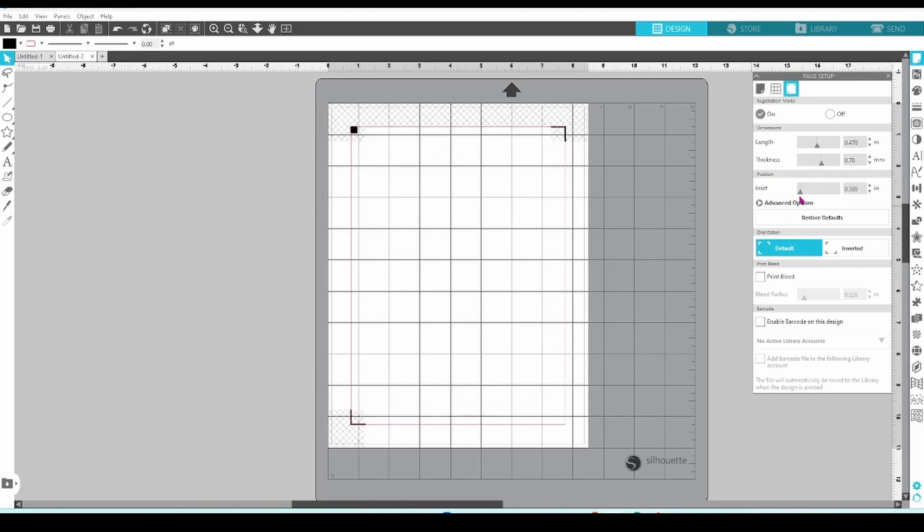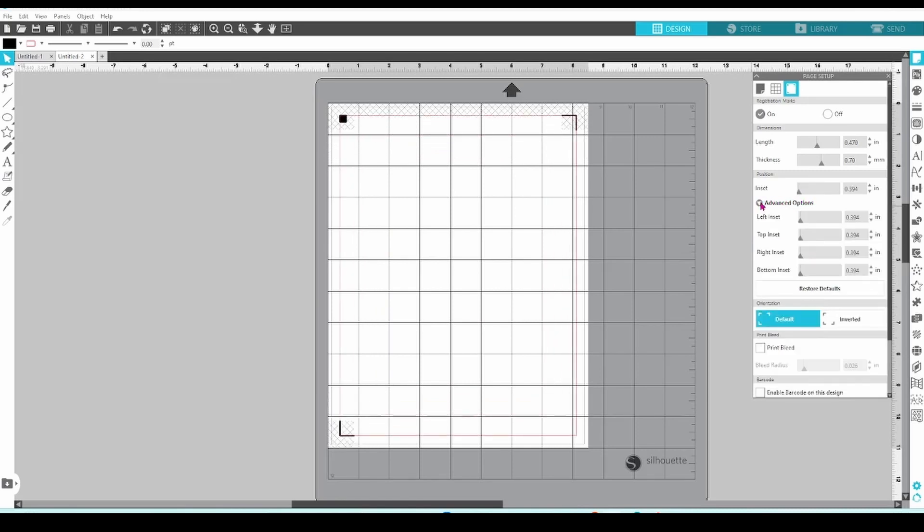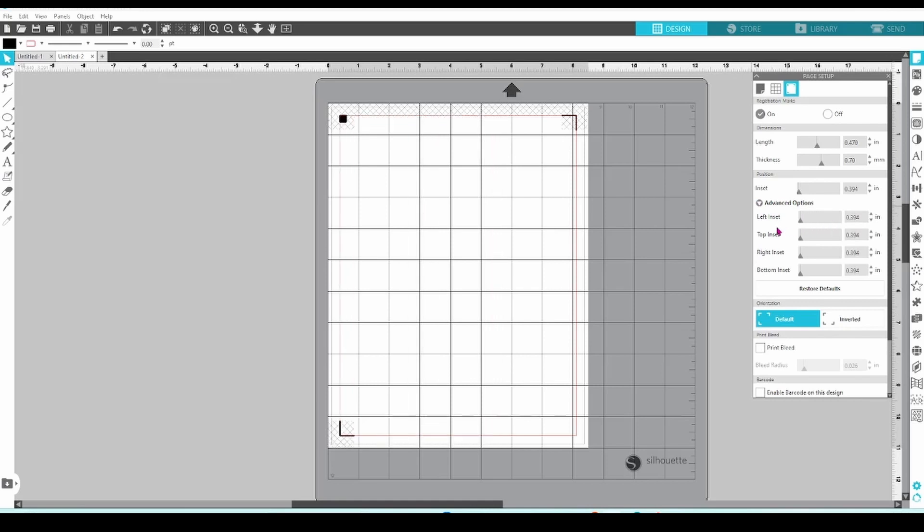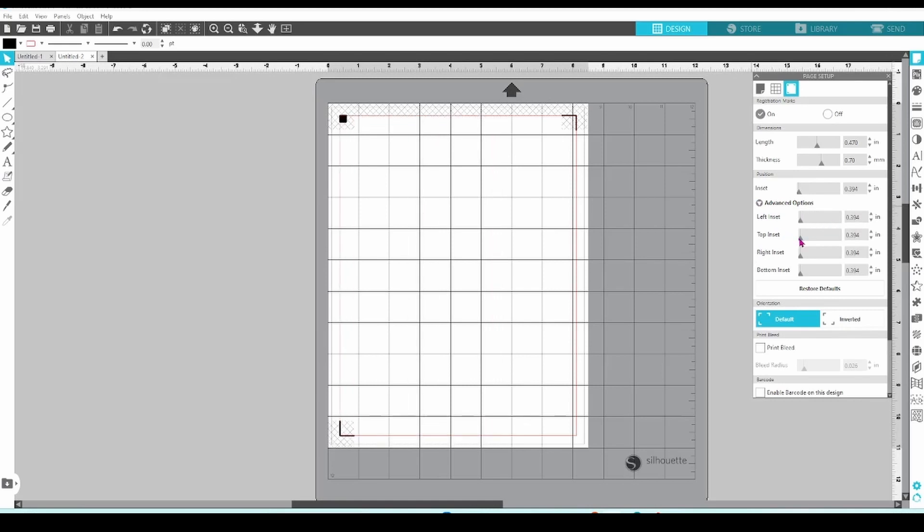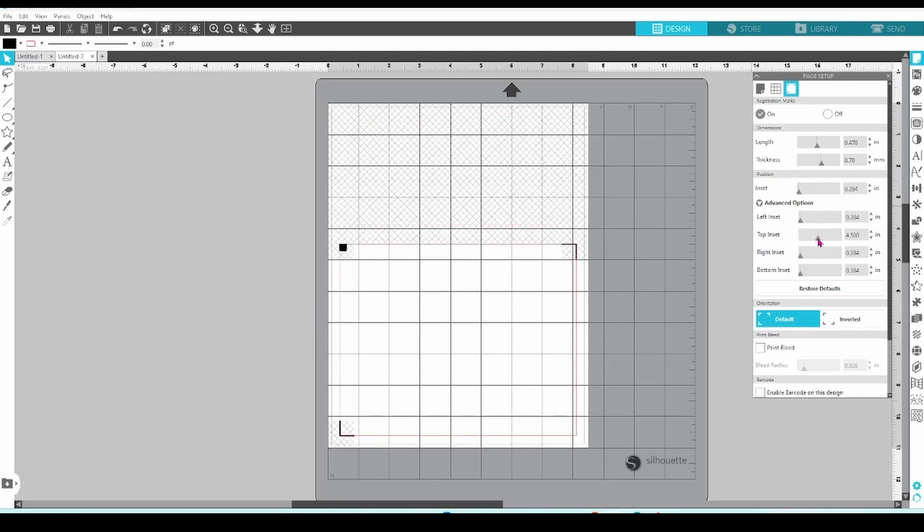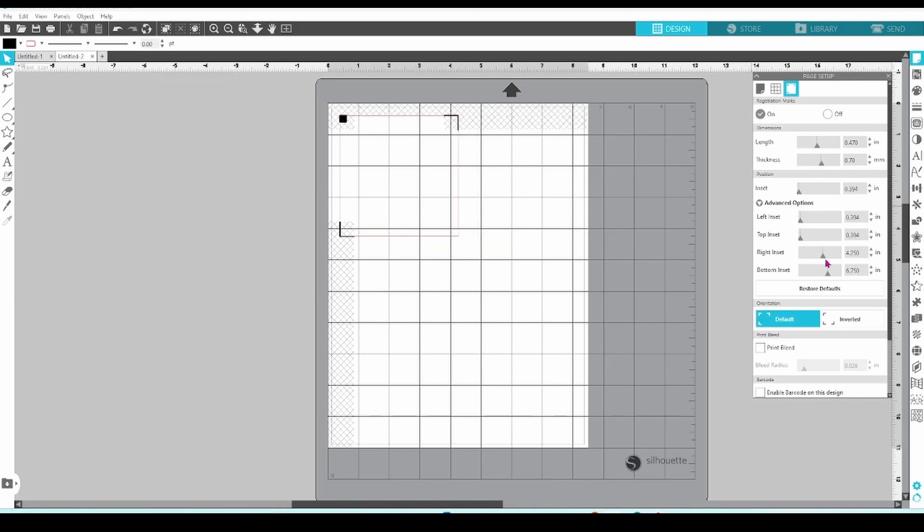If we click on Advanced Options, we can adjust the size of our design area with more control over where the design will be. This can be useful if you only need a small design cut. By moving the bottom inset up and the right inset in, you can place your design in the top right corner and leave the rest of the sheet for using another time.